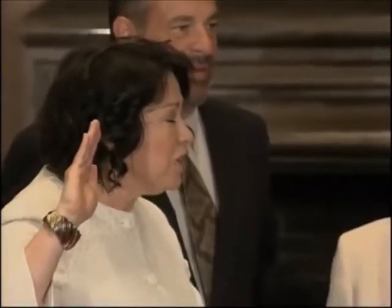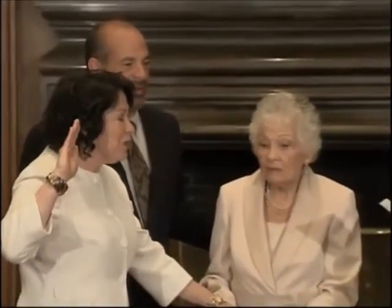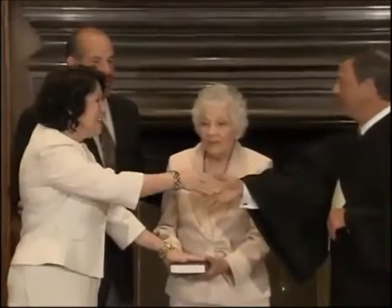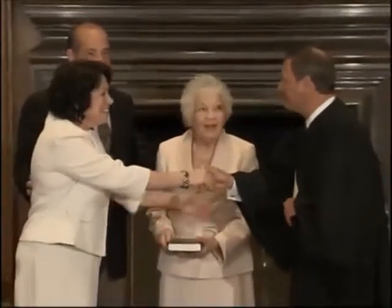And that I will faithfully and impartially discharge and perform all the duties incumbent upon me as associate justice of the Supreme Court of the United States under the Constitution and laws of the United States. So help me God. Congratulations and welcome to the court.